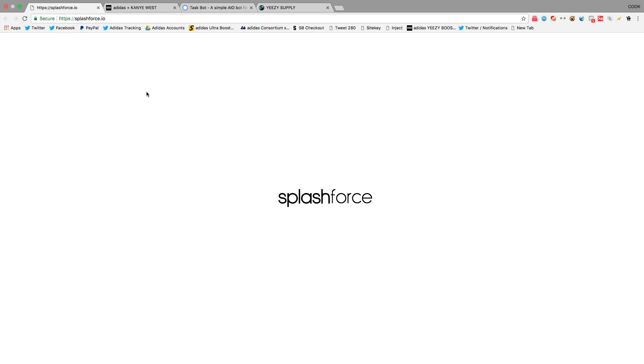They even have a feature so you can send all the carts to one Discord, and then it just gives you the logins there. You can create Adidas accounts with the bot right when it adds to the cart. Yeah, it's a really good bot.